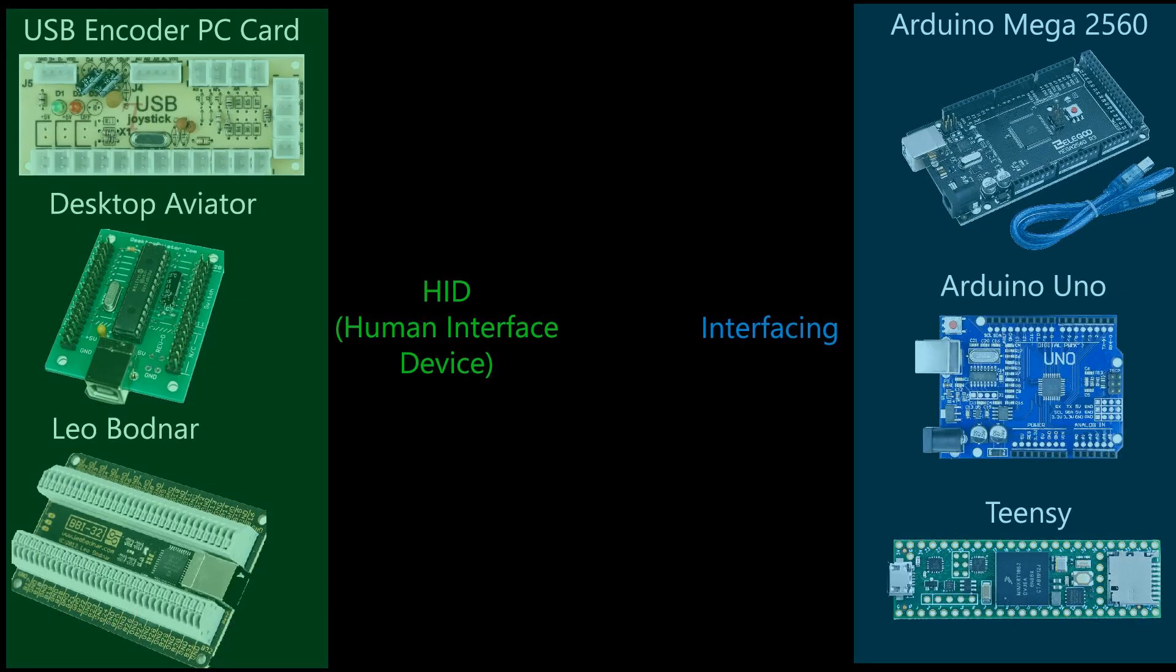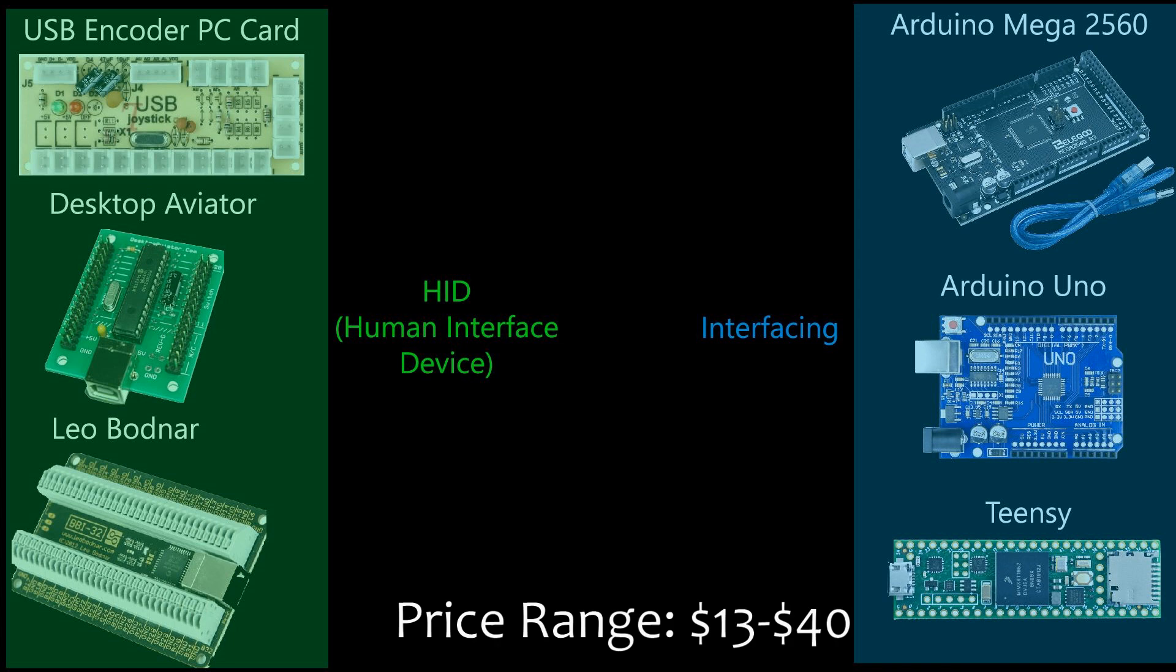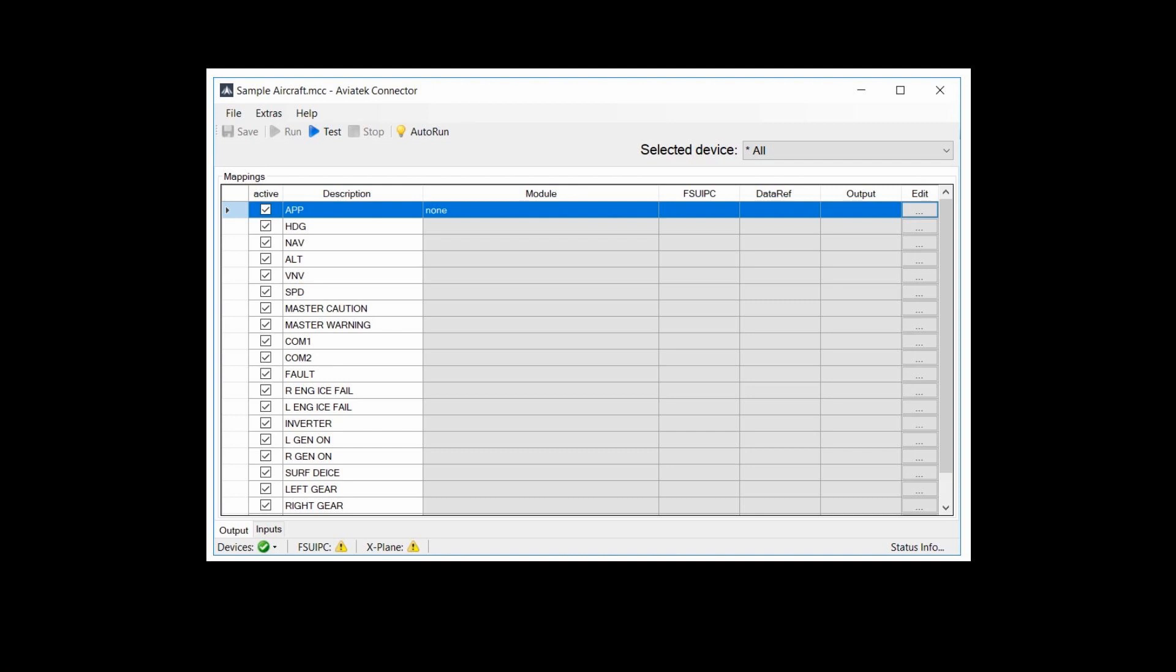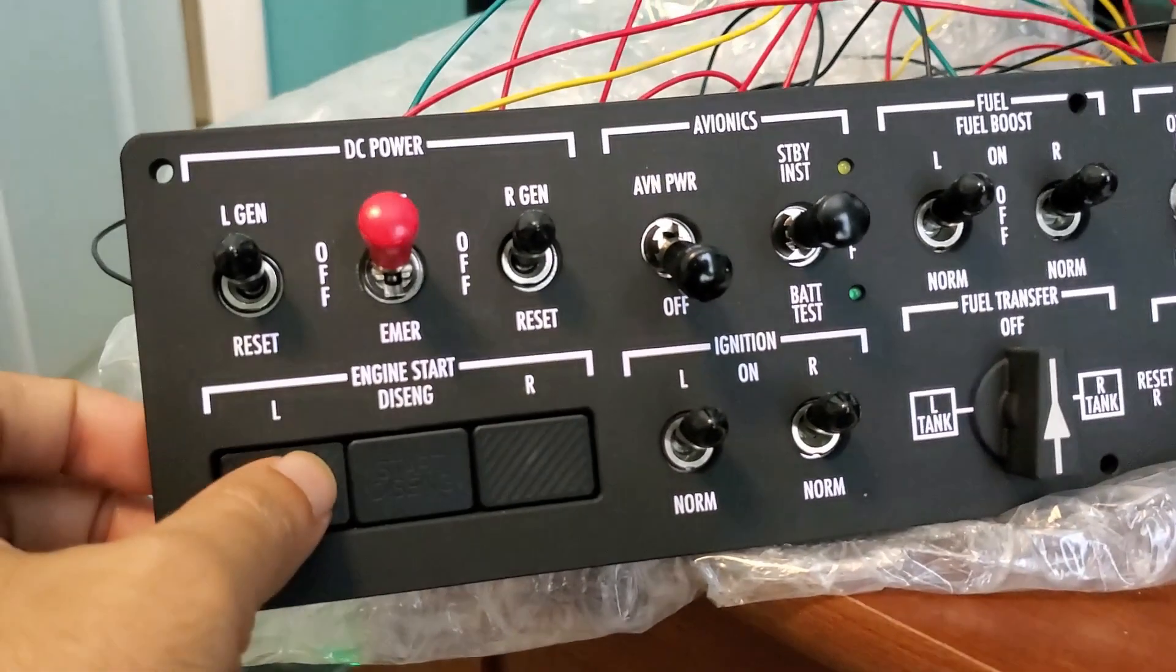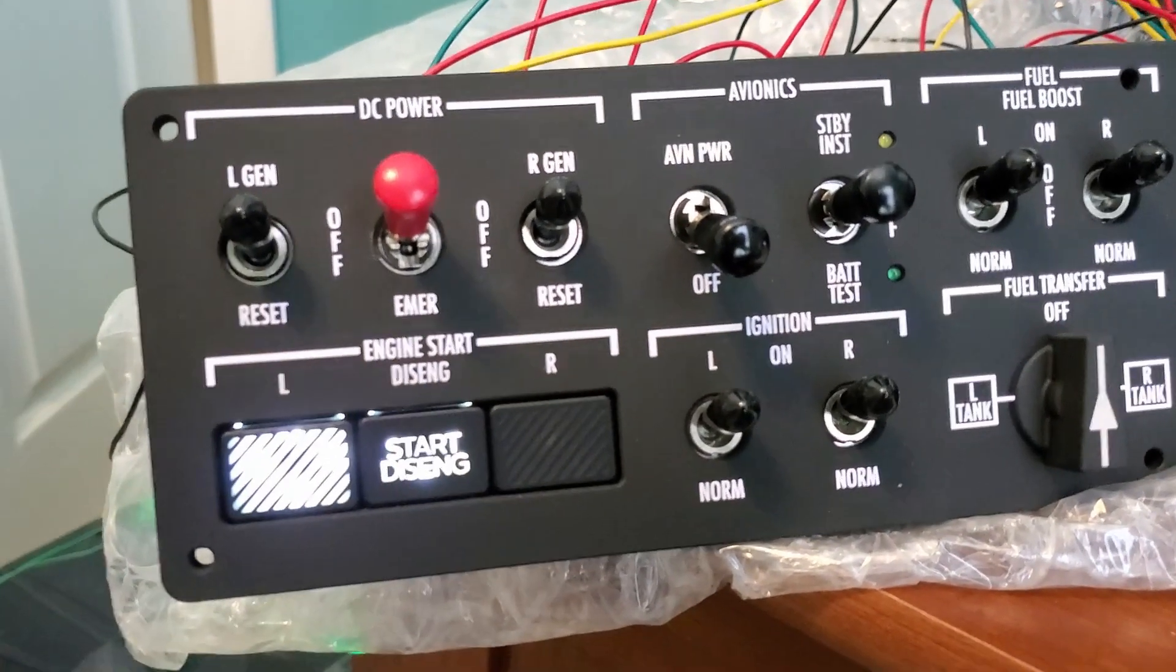This is where the word interfacing comes into play and is accomplished with these types of cards. In a nutshell, these cards send a command to the simulator. The simulator then generates an action which is picked up by software and sent to the card which then programs the hardware such as an LED, a lever or an LCD.